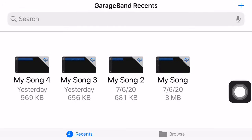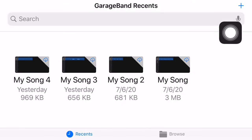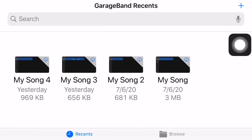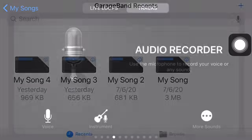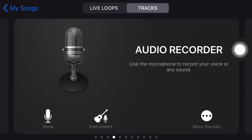Then you go to GarageBand. Once you get into GarageBand, keep in mind that it's going to stay like this — you can't turn it any other way. You're going to press the little plus up here, then click 'audio recorder' and press it.